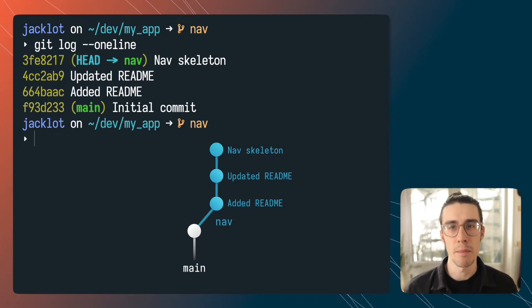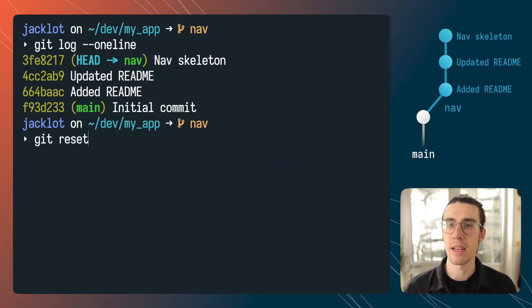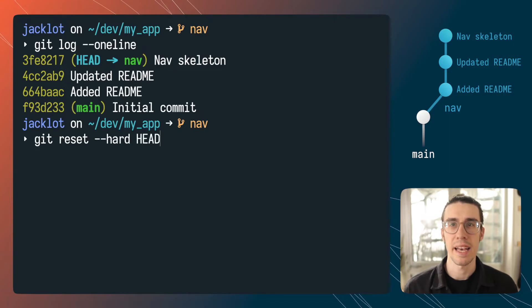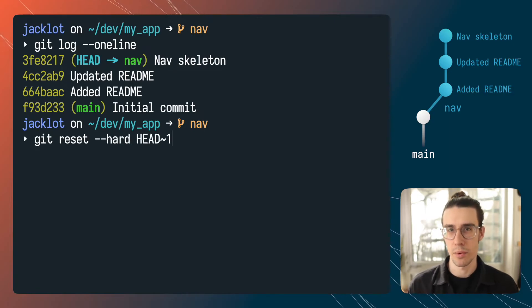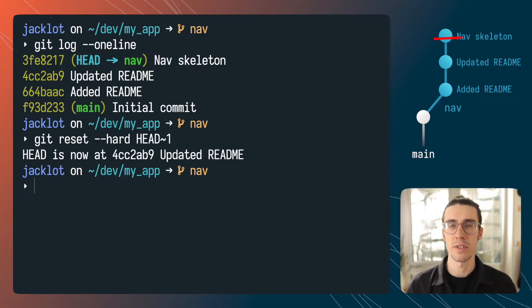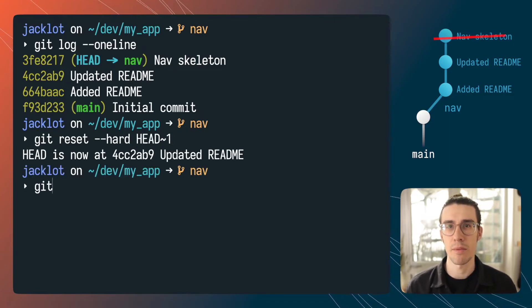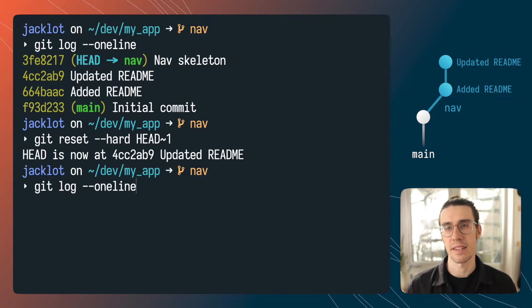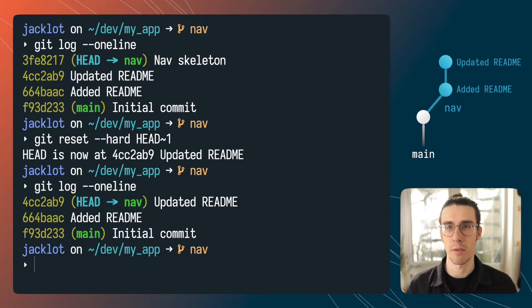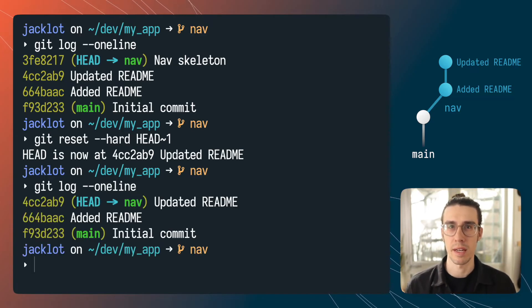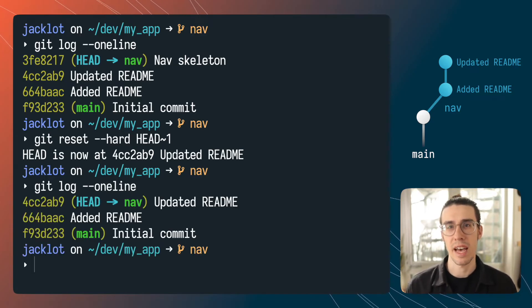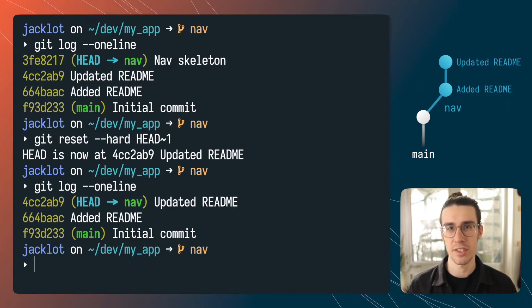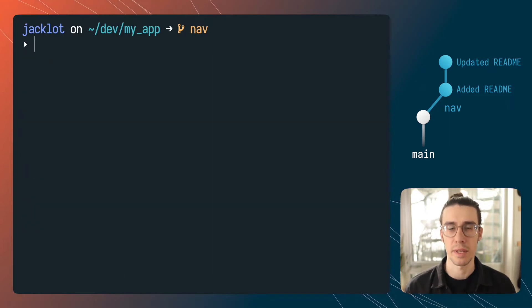So to delete my most recent commit I'm just going to run git reset --hard HEAD~1 and what this is going to do it's going to tell git that I want to remove any changes that's one back from my head commit or my most recent commit and everything in that working directory will also be deleted so be careful with that.